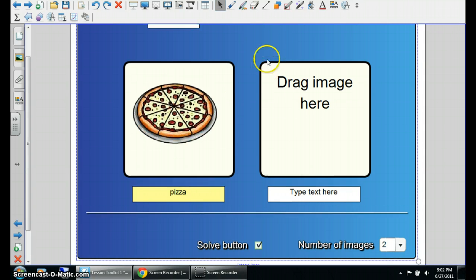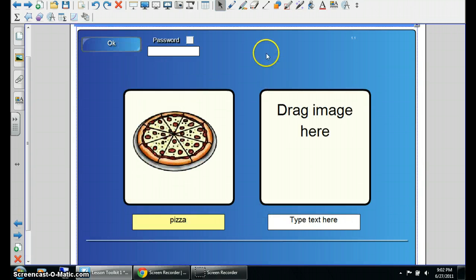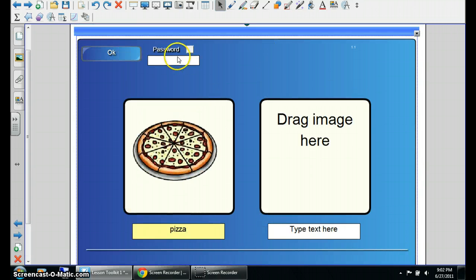When you're done, I'm not going to do the next one. When you're done, you can password protect it. Press okay.